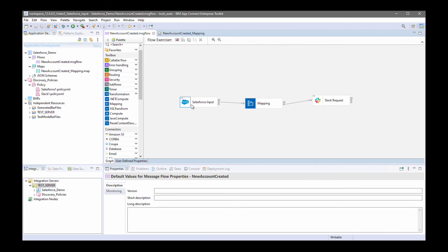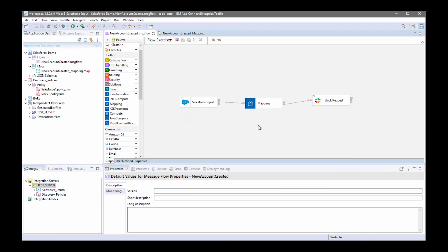In this video, I've demonstrated the new Salesforce input node, which can receive a message from Salesforce. It can be processed. And in this example, I transformed the message and sent it to a Slack channel using the Slack request node.